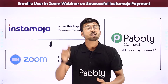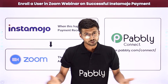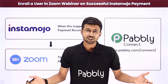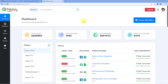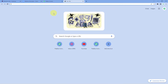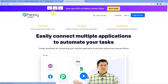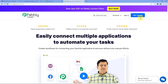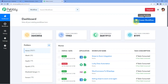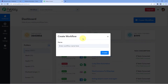Now let me show you the actual step-by-step guide to set up this automation. Here we are on the Pabbly Connect dashboard. To reach this dashboard, go to your browser and search for pabbly.com/connect. After reaching the landing page, by clicking on 'Sign Up Free' you can create your free Pabbly Connect account in just two minutes, or if you already have an account just click on 'Sign In'. After reaching this dashboard, click on 'Create Workflow' and give this workflow a name — for example, 'Instamojo to Zoom' — and click on 'Create'.